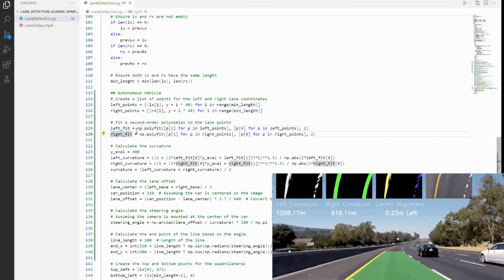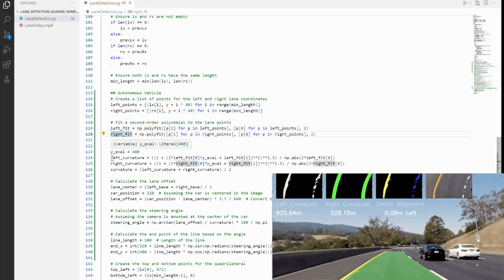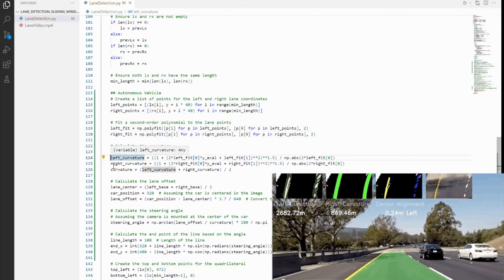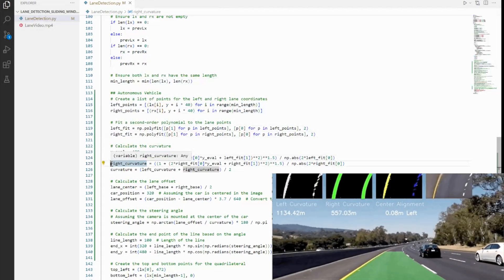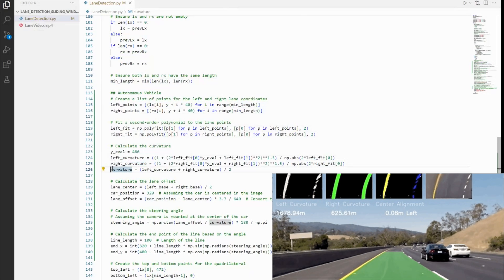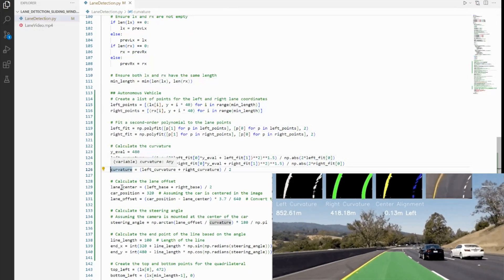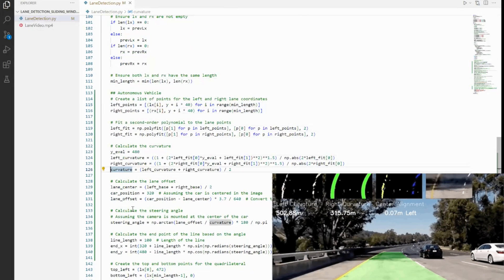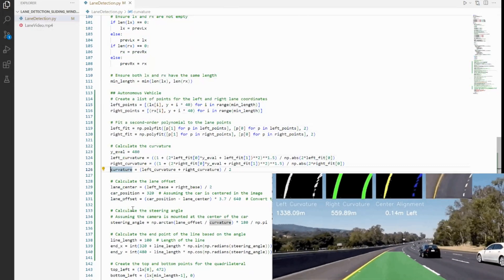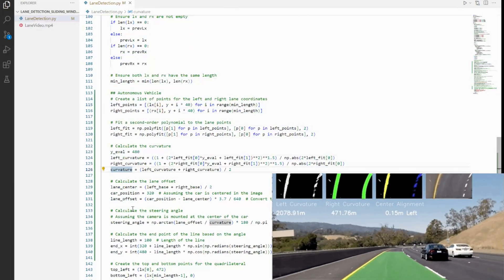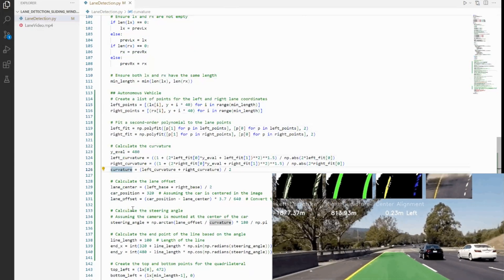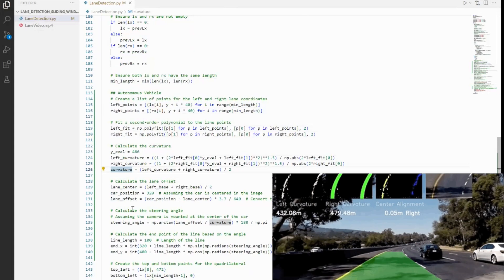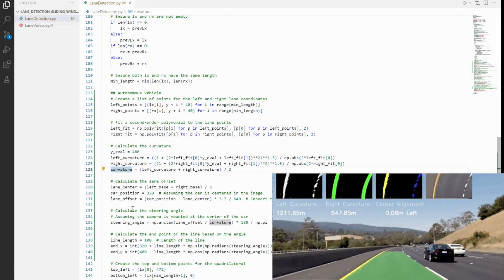Followed by this, we have left_curvature, right_curvature, and then curvature—three variables defined. What this does is we use polynomial coefficients to calculate the radius of curvature for the left and right lanes. The overall curvature is their average. So the curvature tells us how sharply the road is bending. A small value—that is, a small radius of curvature—indicates a sharp turn, while a large value indicates a straighter road.